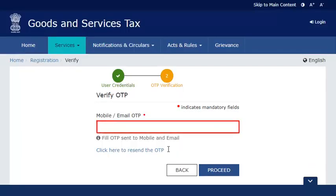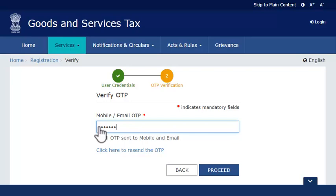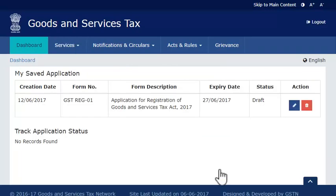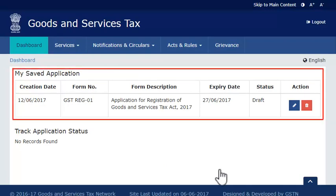This will send a verification SMS to your registered mobile phone number and email address. Once you receive the OTP, enter it and click Proceed. The page will refresh and display your saved applications. This was one way of doing it.